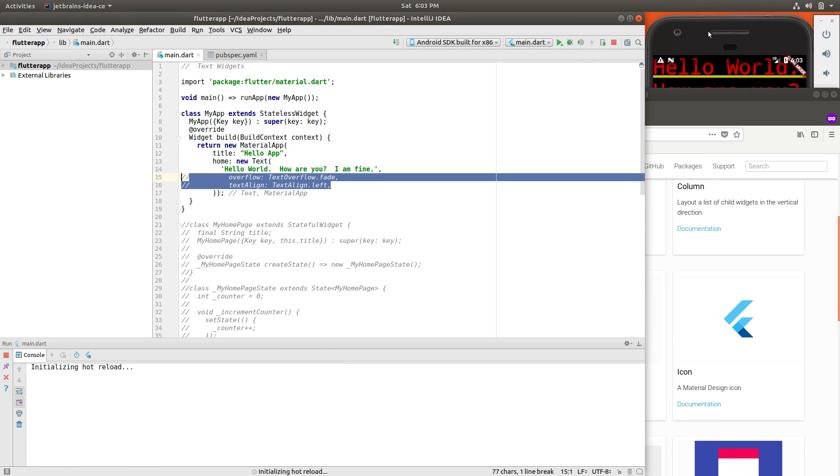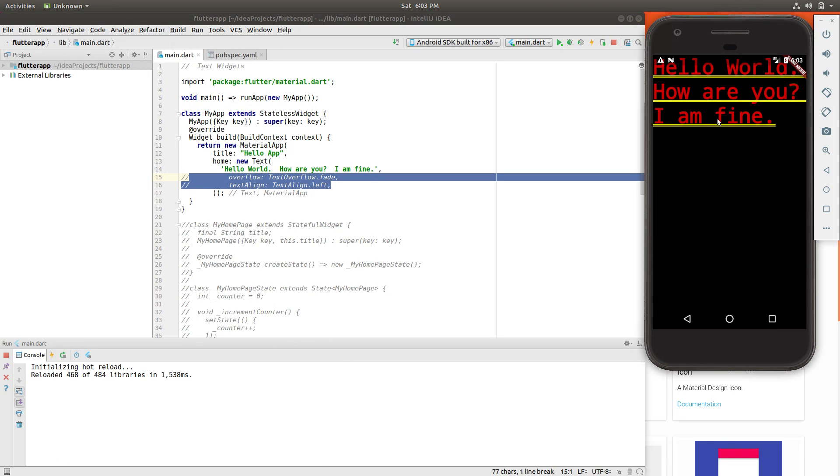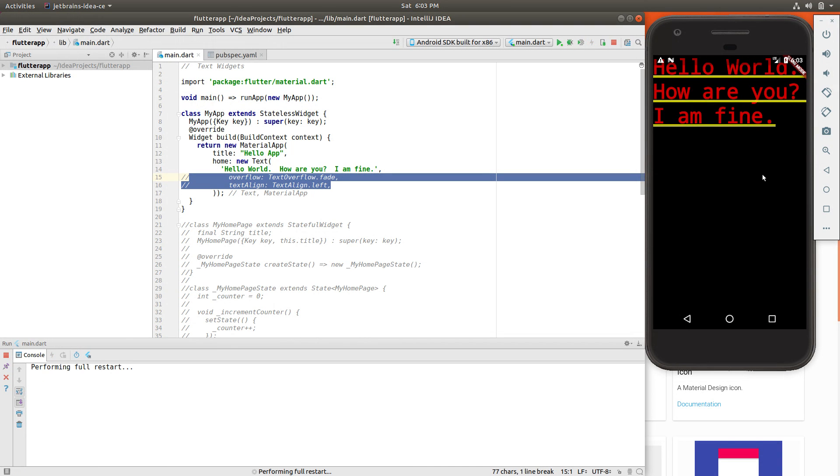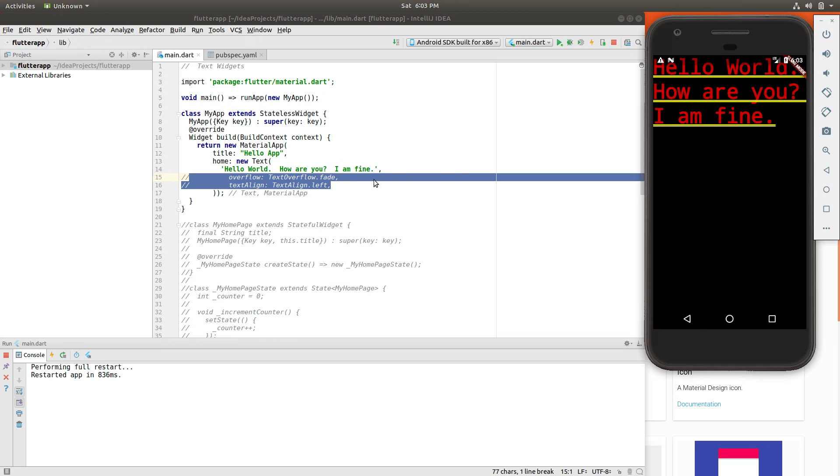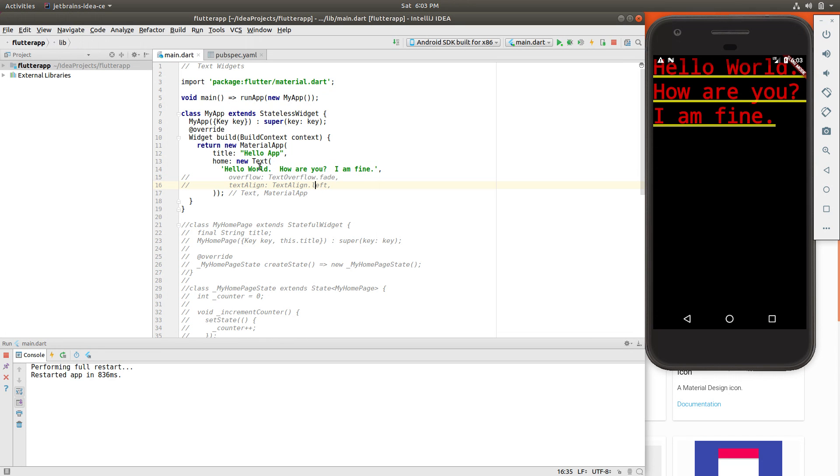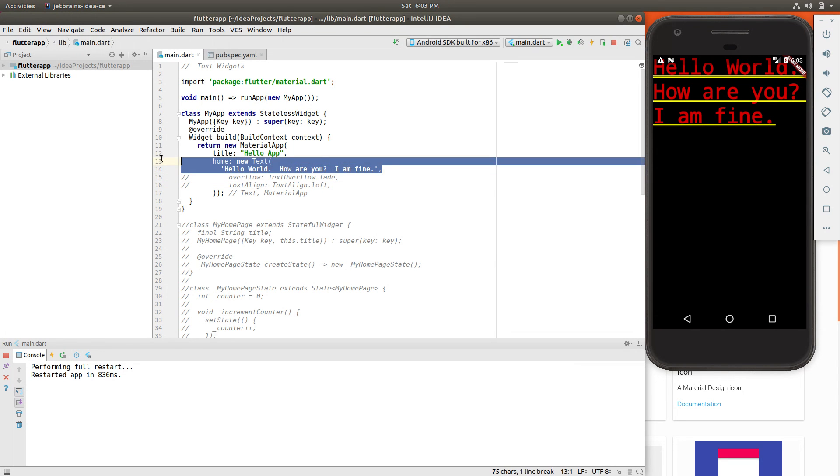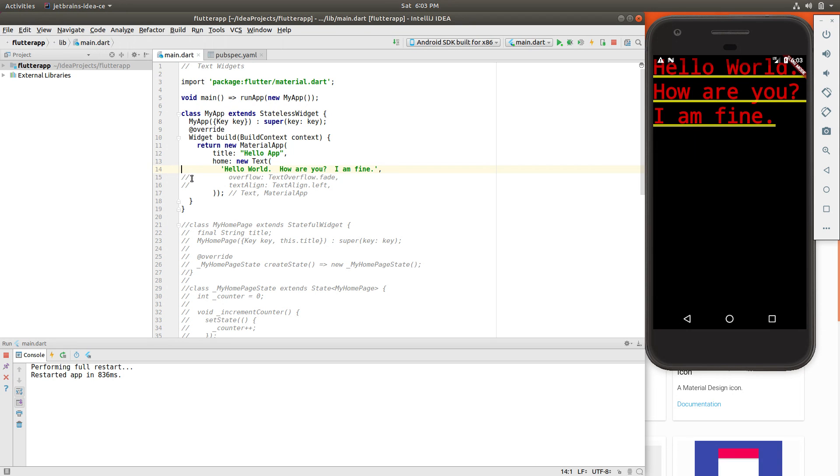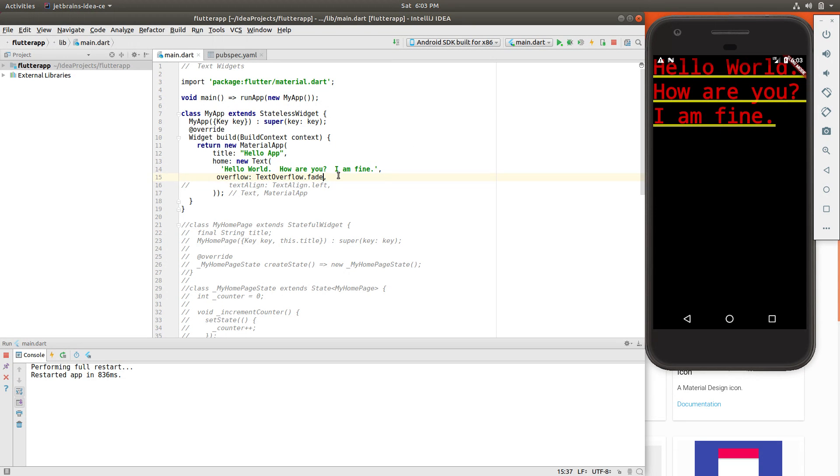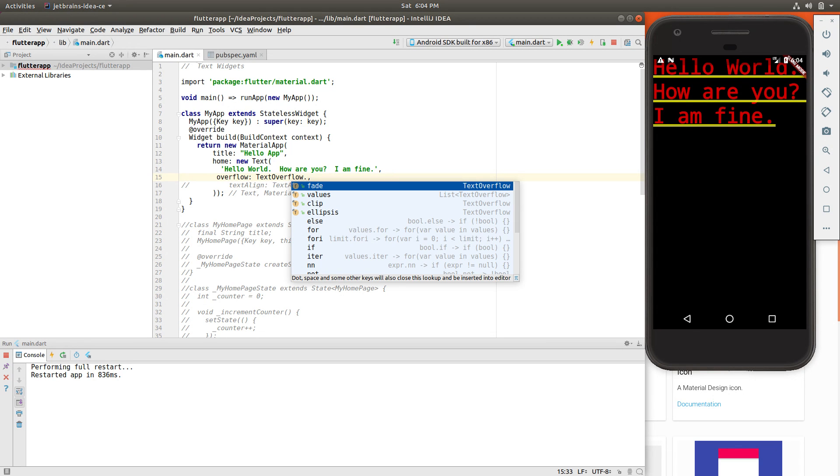and go ahead and run it, it's going to say, well, let's do a full reload. Well, that's basically going to be the same thing. So I comment that out. It says hello world. How are you? I am fine. We can add some more properties onto it. We could say overflow. What does overflow mean when it goes beyond one line? What are we going to do here? We said fade. Other options include clip.